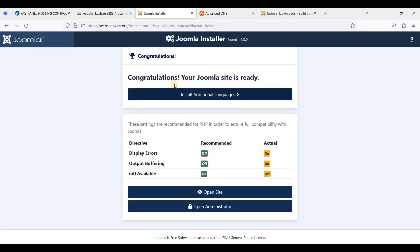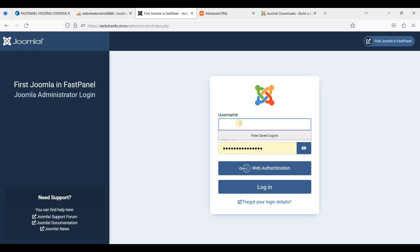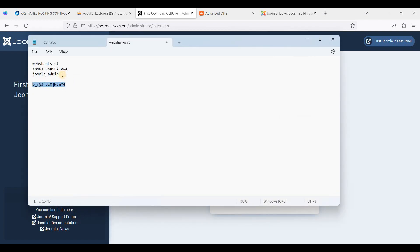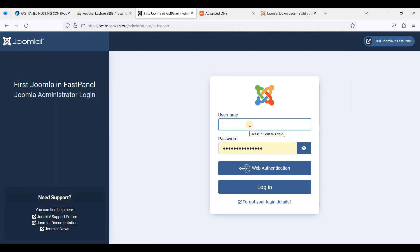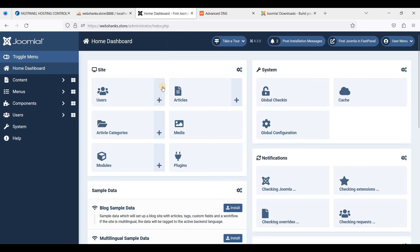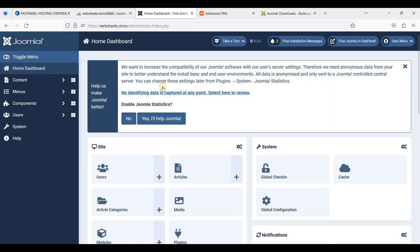We have successfully installed Joomla. Let's open the Administrator panel and log in with our credentials — the username and password we set during installation. Now we are on our Joomla dashboard.